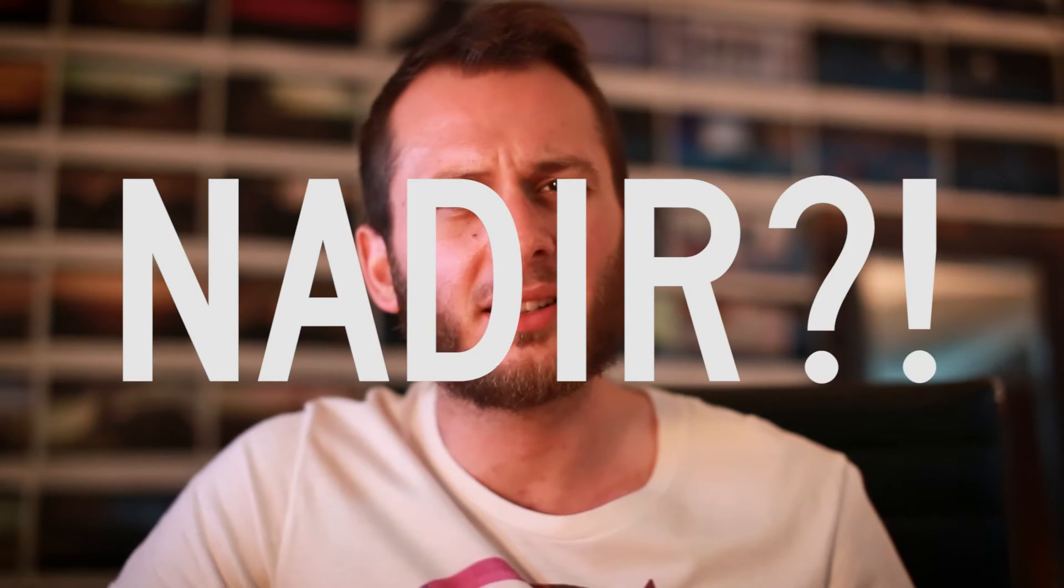Sup guys, this is Ben from Life in 360. Today I'm going to show you how to create a custom nadir for your 360 photos. And look, I know what you're thinking - nadir, what a stupid word? Yeah, I agree.